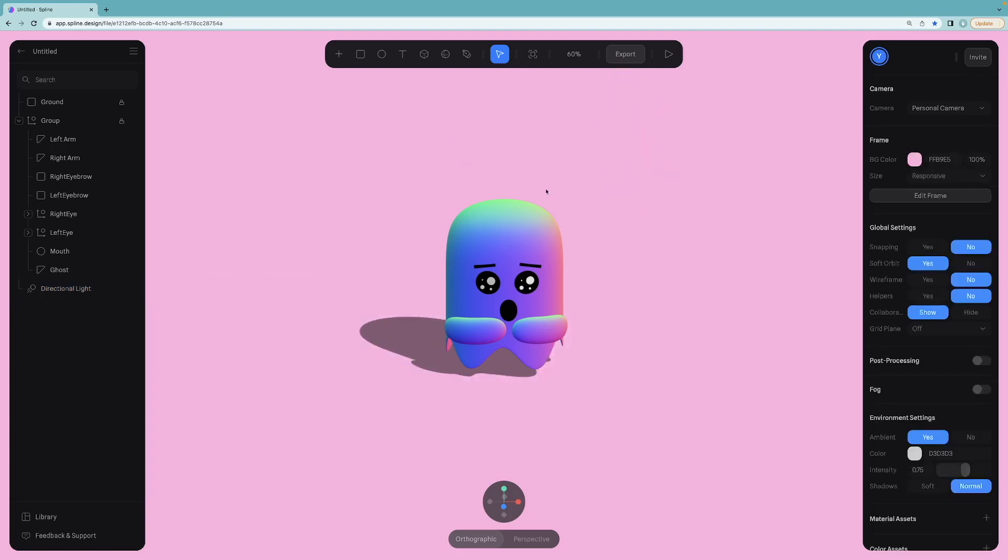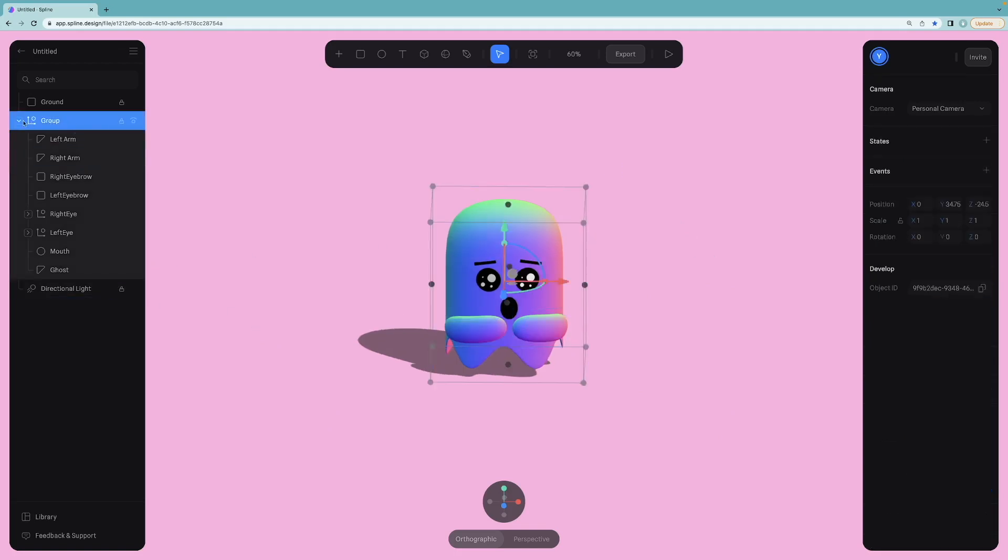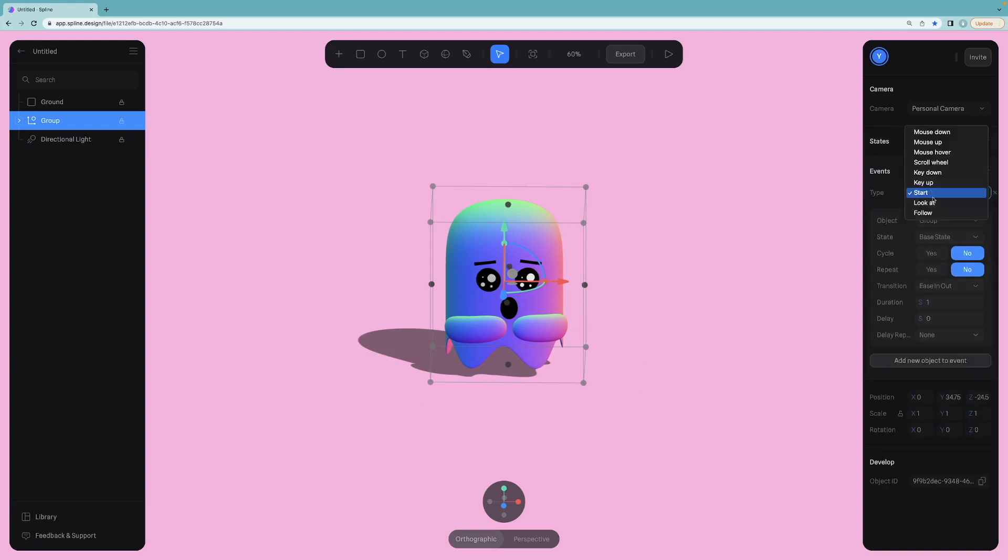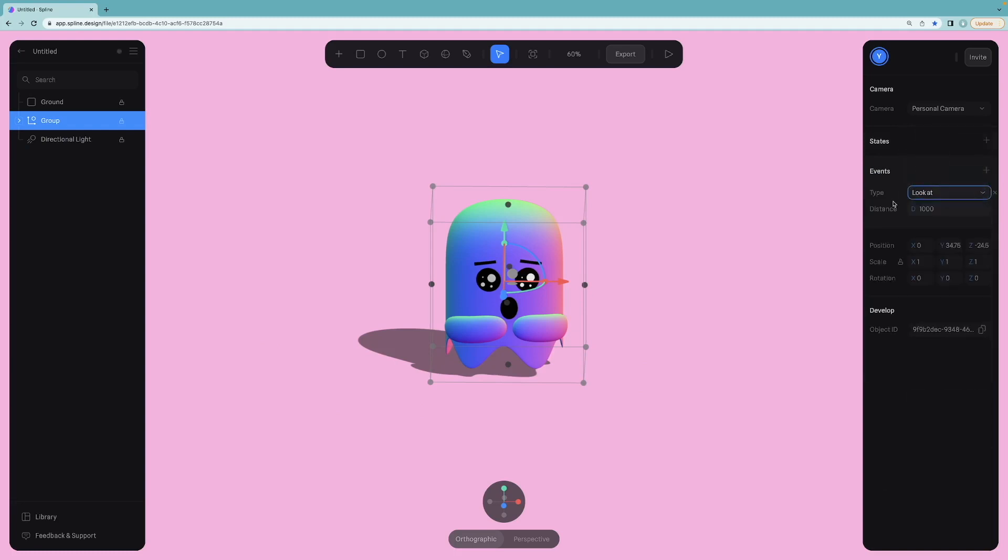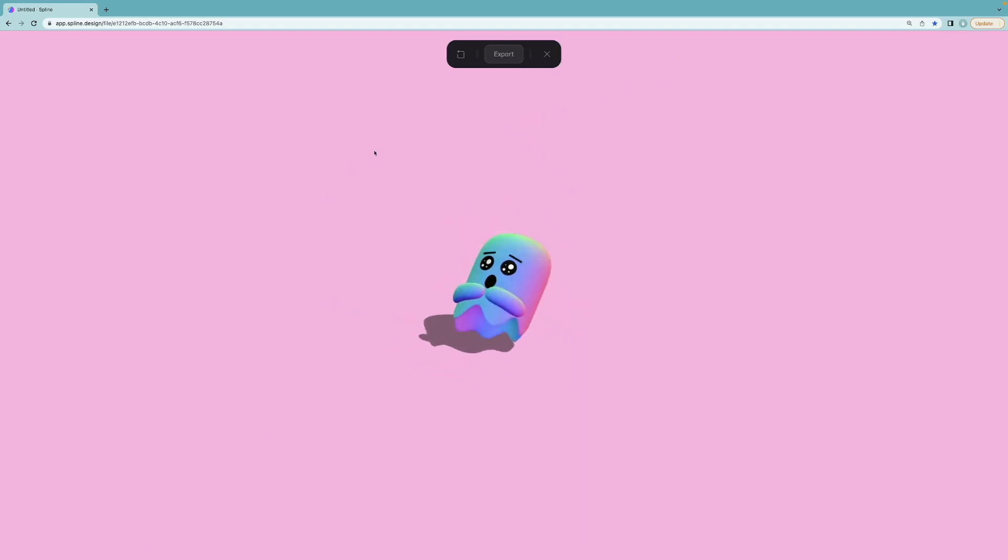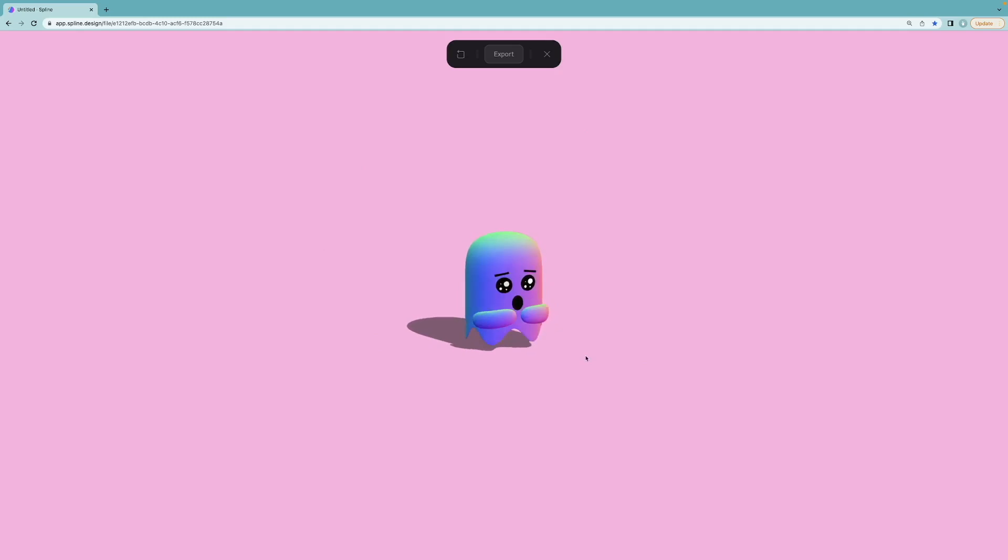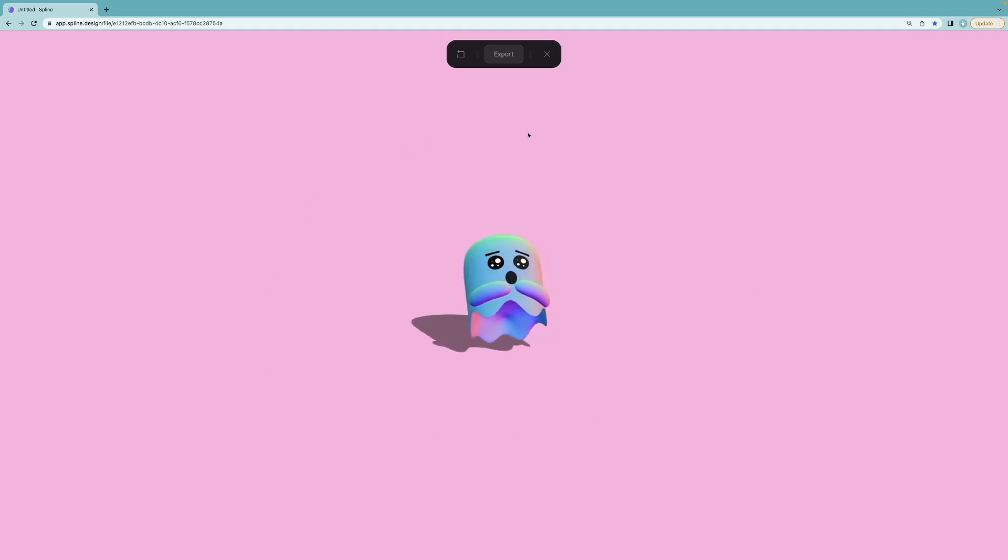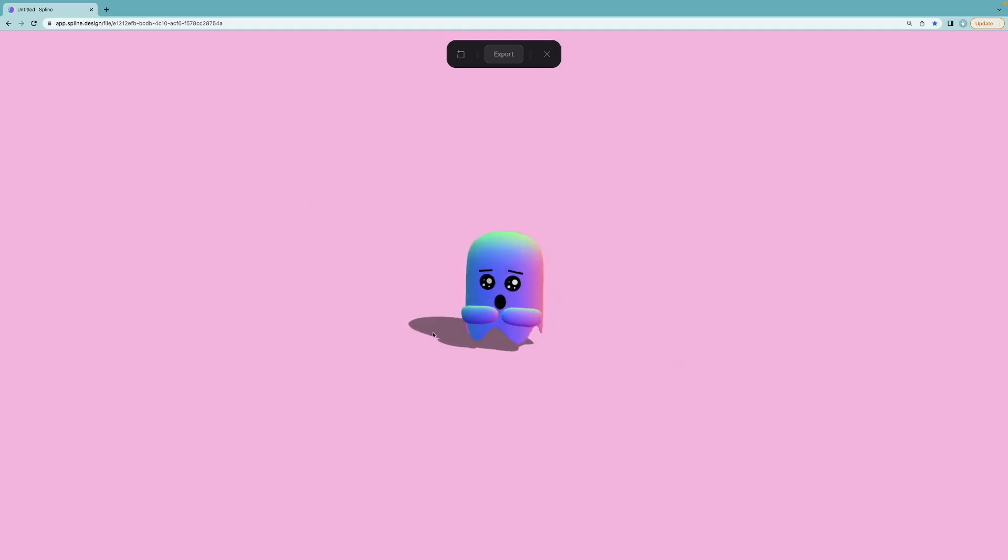After finishing all the modeling stuff, it's time for the animation part. Selecting the group, I will just add a new event and I will select Look at from the drop-down menu. It is that easy to create a mouse follower animation in Spline and you can put this project into your website directly and it will follow your mouse in there in your website as well.